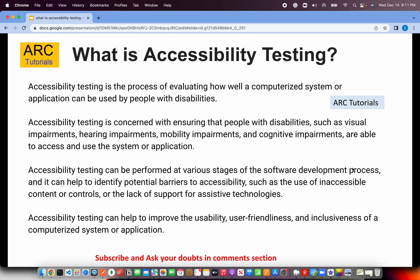Accessibility testing helps us find any potential barriers. The most important reason is to avoid legal and compliance fees. Any person who is disabled and wants to use a public-facing application — especially large enterprises like a bank or e-commerce — can sue or file a legal complaint against those websites and applications. So all our apps and websites should be thoroughly tested for accessibility. It also improves the overall usability, user-friendliness, and inclusiveness of a system.